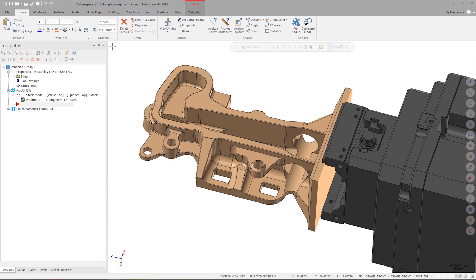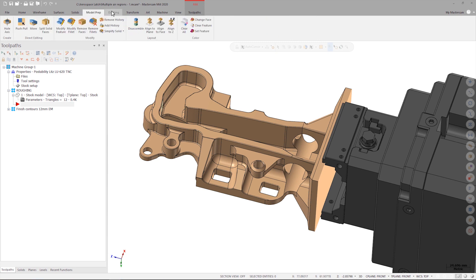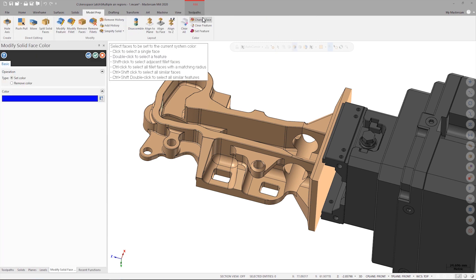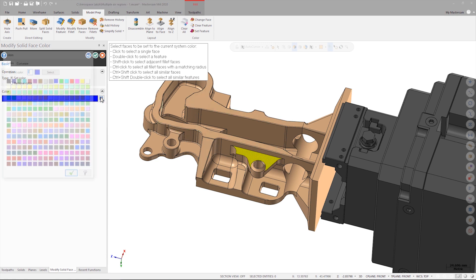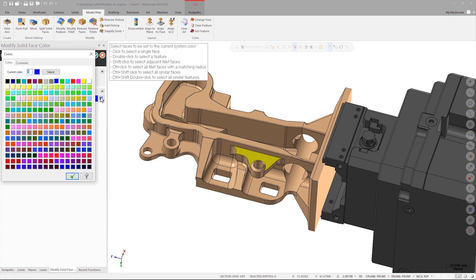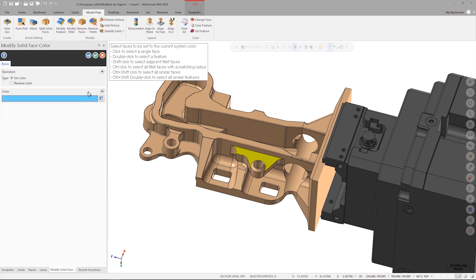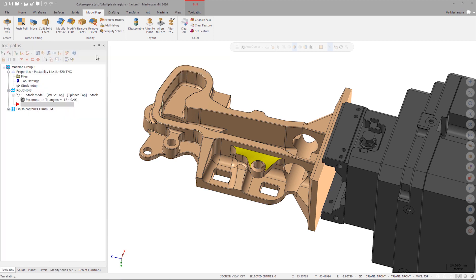To do this, I go to the Model Prep tab and under the Color group I select the Change Face function. I click on the face I want to change and then pick a color. In this case, I want to use this light blue. When I'm satisfied with my selection, I click OK. Other than the color of this face, this makes no changes to the geometry itself or how I'm going to toolpath the part.